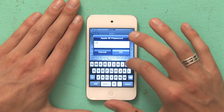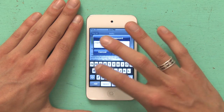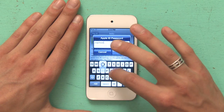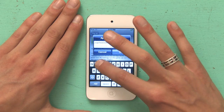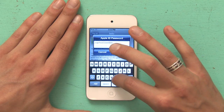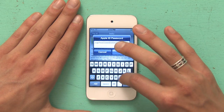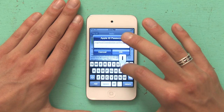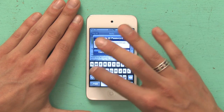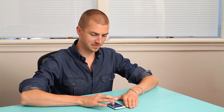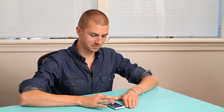I type in my email address and my password, and the app begins to download immediately.